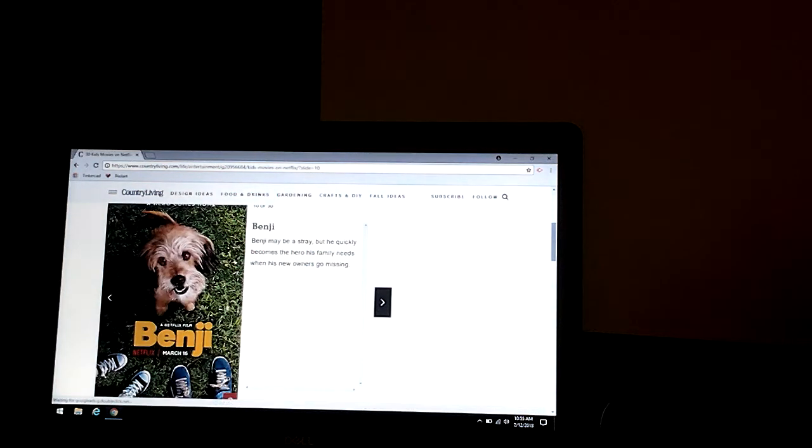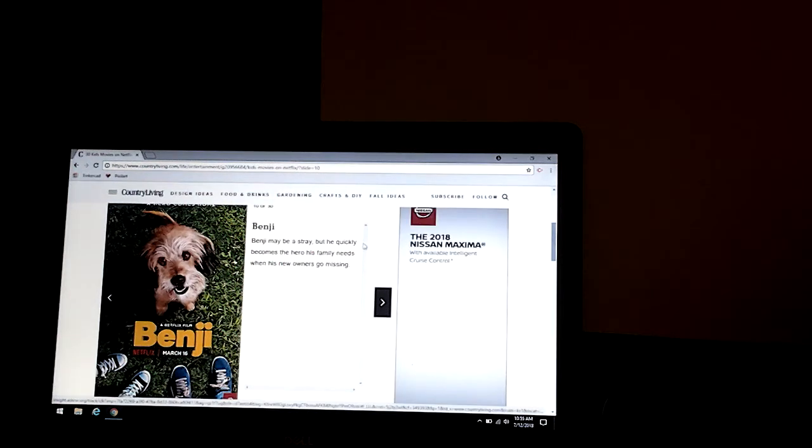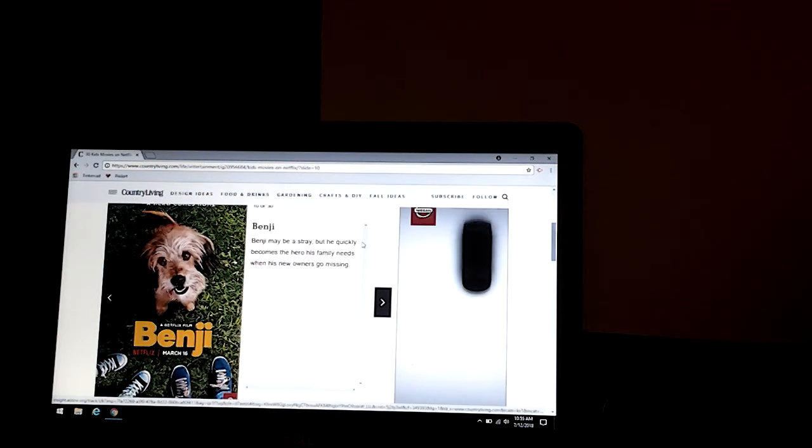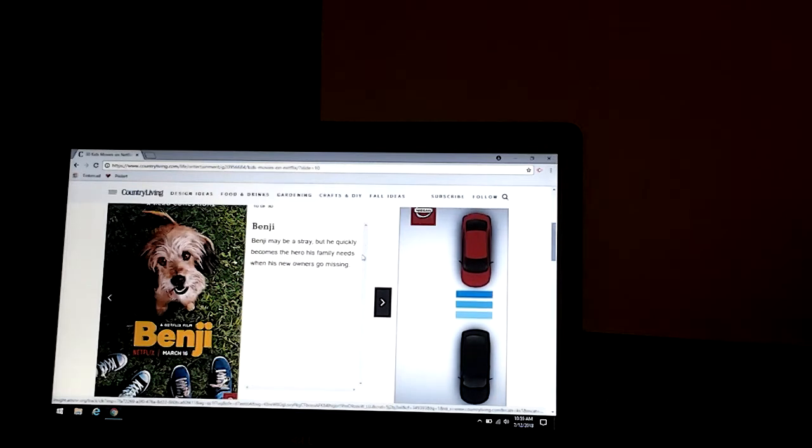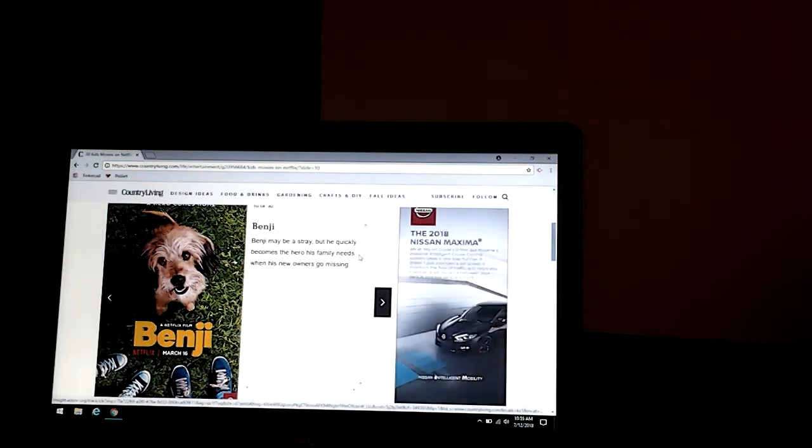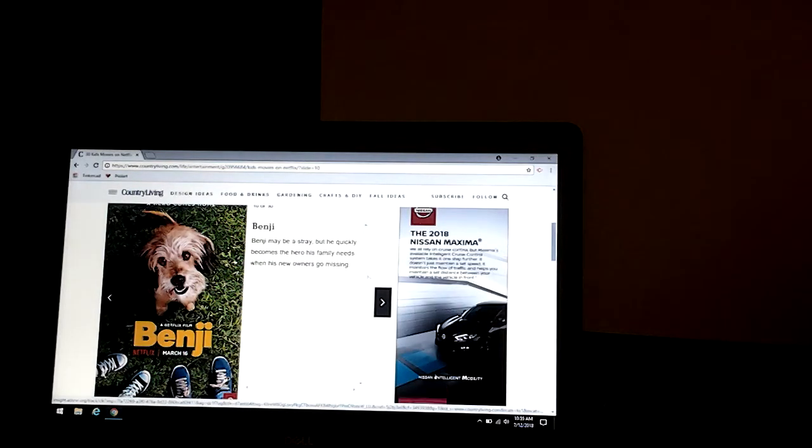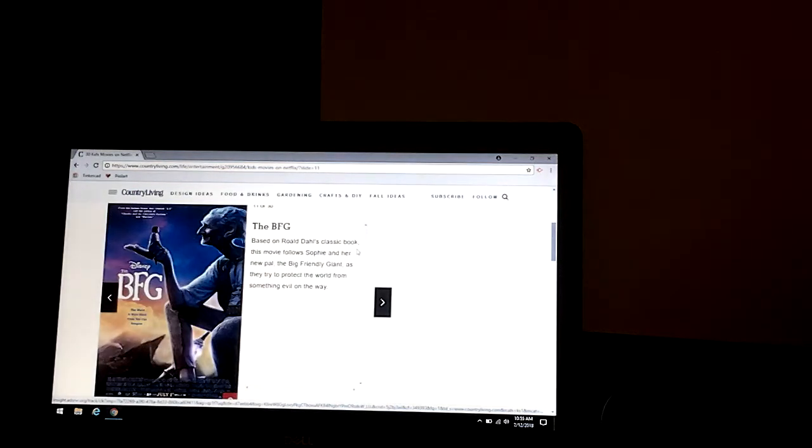Benji. It's made by Netflix. That's why it's on Netflix. Benji may be stray, but he quickly becomes the hero his family needs when his new owners go missing.